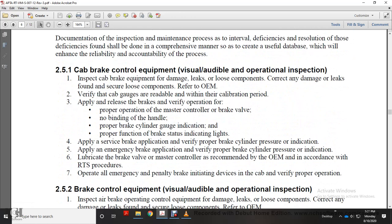Section 2-5-1: Cab control equipment visual, audible, and operational inspection. Inspect cab brake equipment for damage, leaks, and loose components. Correct any damage or leaks found. Verify cab gauges are readable and within calibration period. Apply and release brakes, verifying proper operation of the master control brake valve with no binding on the handle, proper brake cylinder indication, and proper function of brake status indicating lights.